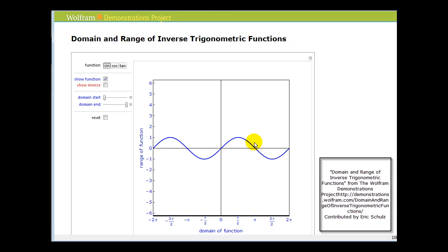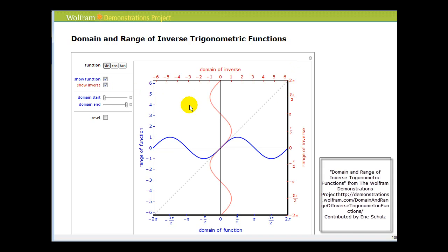So if we reflected this function across the line y equals x, we would have an illustration of the inverse of this function. And here we see it in red that this inverse is not a function — it fails a vertical line test.